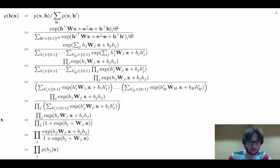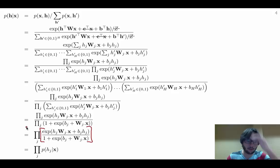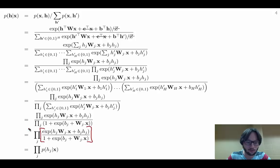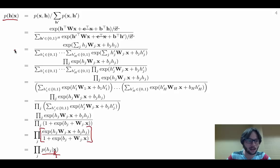This expression is actually a probability: when H_j equals one we get one term, when H_j equals zero we get another, and they sum to one. So this is the conditional probability of H_j taking its given value conditioned on X. We've now shown that P(H|X), the full conditional over all elements of H, is just the product of the element-wise conditional probabilities of the hidden units.